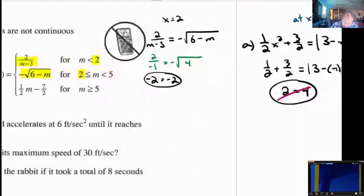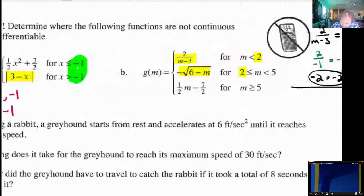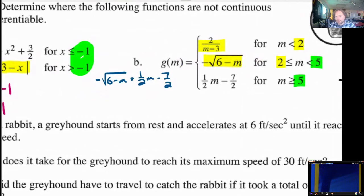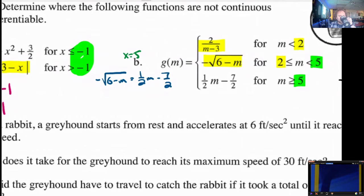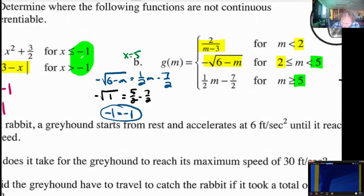Let's test to see if the negative square root of 6 minus m equals 1 half m minus 7 halves when x equals 5 — talking about what happens when they meet at 5. Let's plug in 5. We get negative square root of 1, since 6 minus 5 is 1 there. Here we get 1 half times 5 is 5 halves minus 7 halves. These are both negative 1. Negative 1 and negative 1 — so we're continuous again.